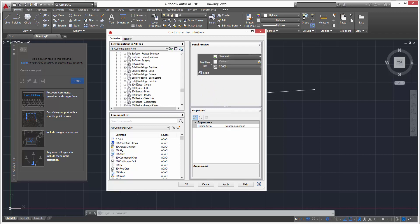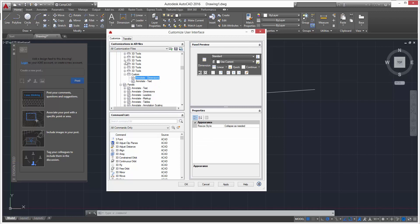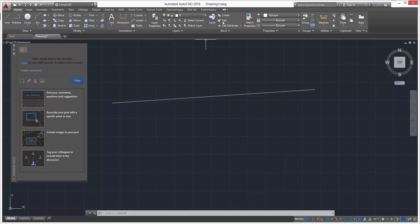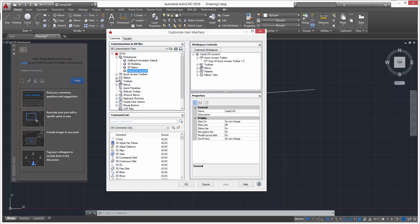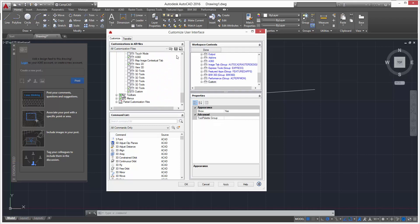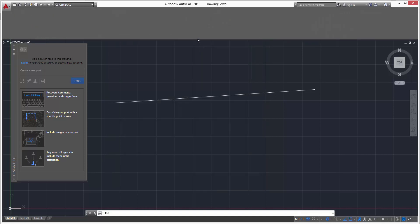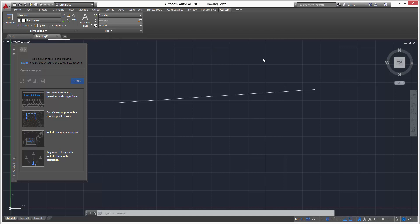Say we want to add Annotate > Text — add that — and then Dimensions — add that too. Make sure you go back into the CUI, check the Custom workspace ribbon tabs, and check the Custom tab. Click OK, click on Custom, and you'll see Dimensions and Text are there, which is exactly what we wanted.